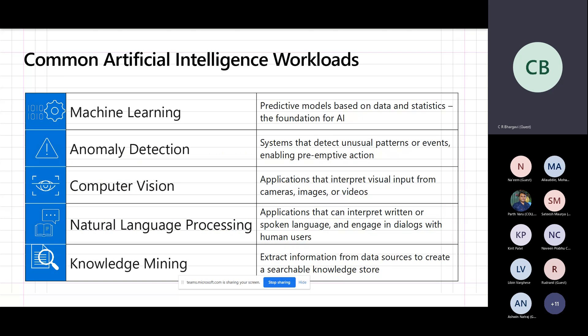There are a few workloads available for artificial intelligence. One is machine learning and another is anomaly detection. Next is computer vision and natural language processing, and then knowledge mining. Many of you might know what all of these are for and how they work. We will get started from the basics and go deeper to see how it works in Azure.